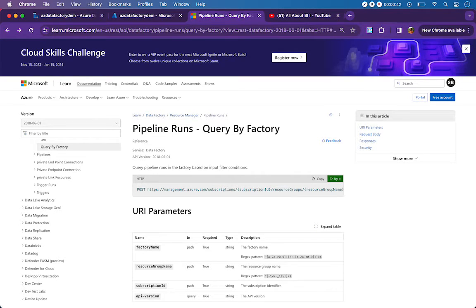You can use this REST API and pass either the pipeline name or pipeline run ID to get the details of that particular pipeline. I'm going to explain the basics of what we need to know and how we can determine the pipeline execution status of more than one pipeline in your data factory.